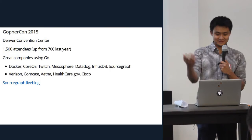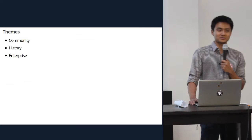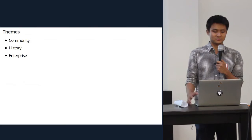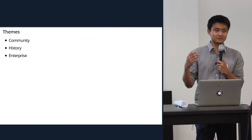There's the link to the live blog. Some high-level themes we noticed covering the conference this year — three big themes that popped out at us were building the community, the history of the language, and using Go in the enterprise.